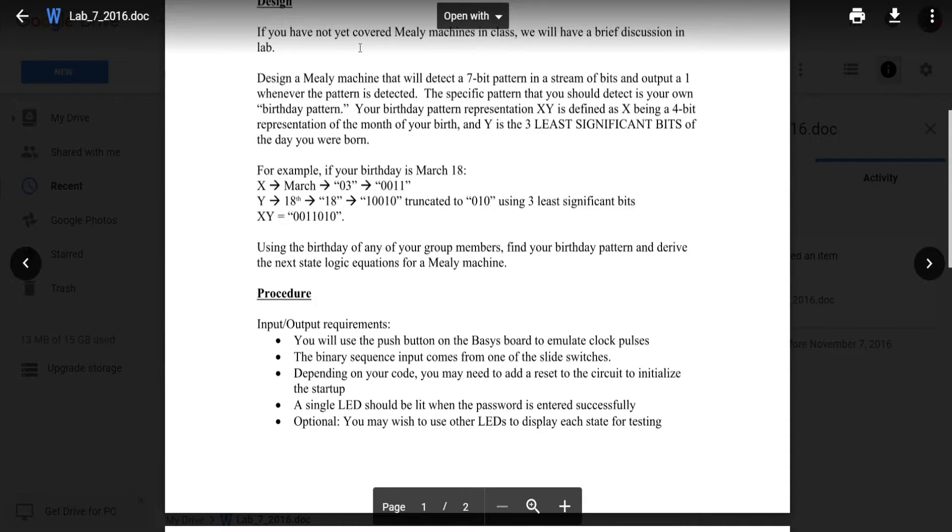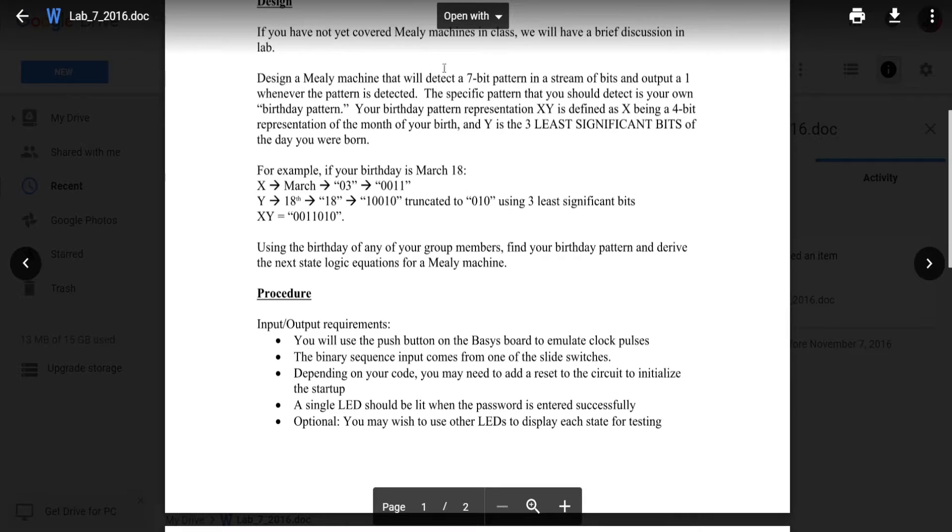We have not covered Mealy machines in class, well we have in class but not in my channel but I will basically skip over those for the majority of that because it's still pretty easy to implement this without going over that.